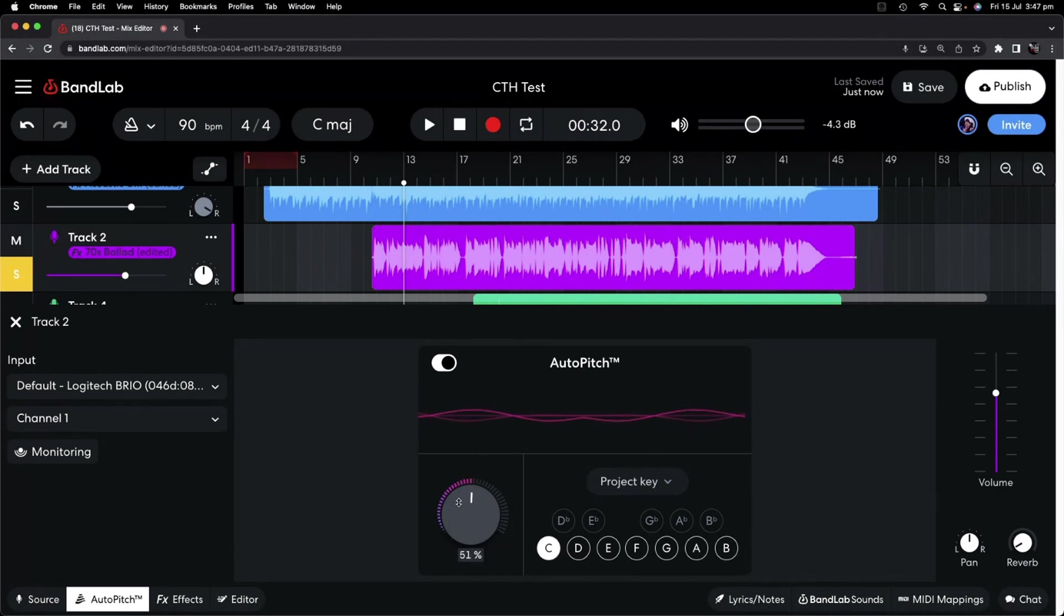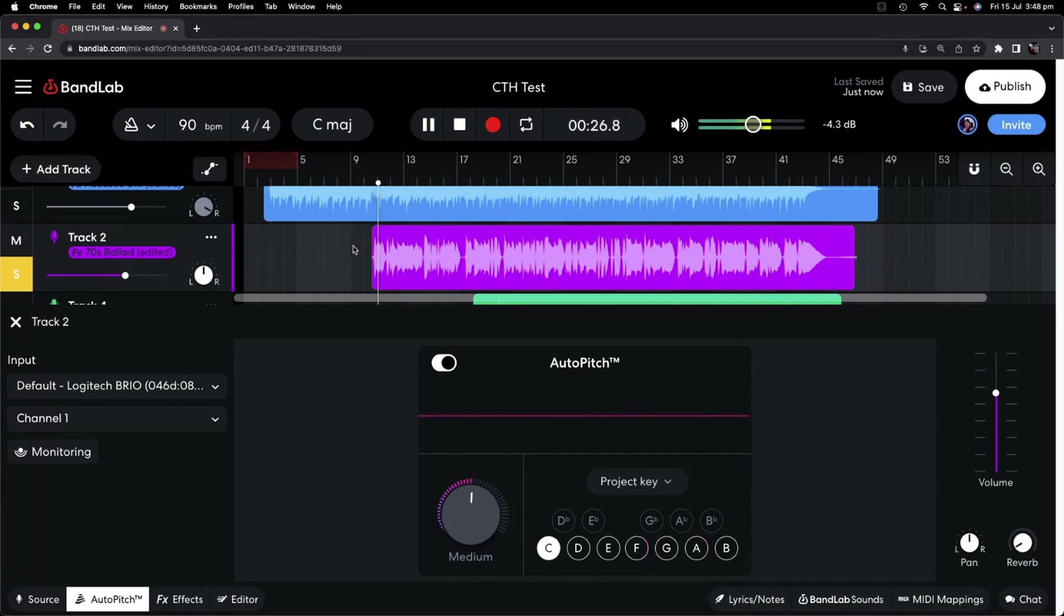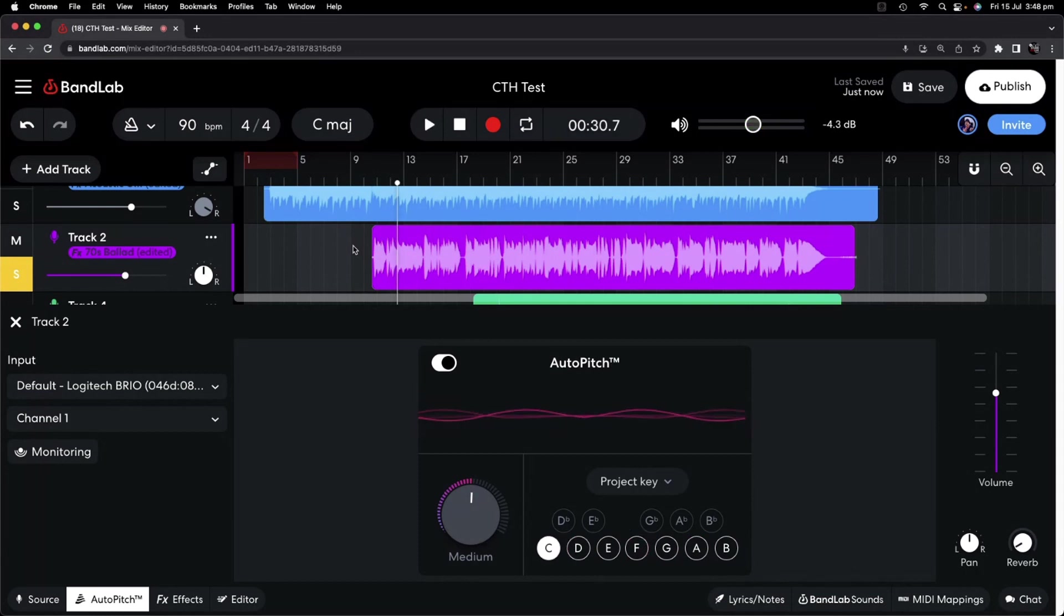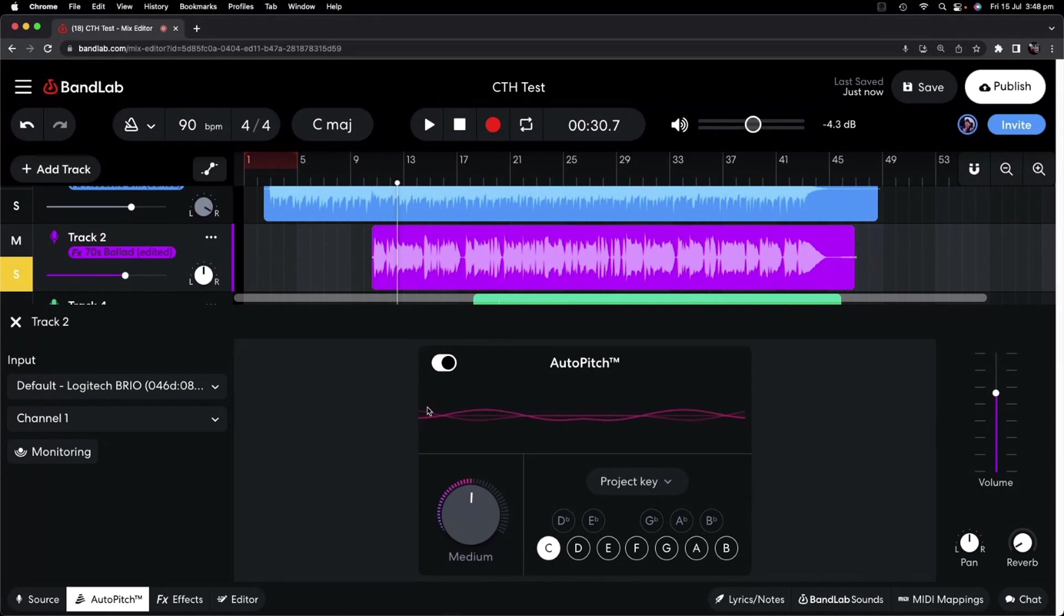Let's turn this up to medium now, and take a listen. At first I was afraid, I was petrified. Now you can hear there that as we've got it at medium, you get more of that, a little bit of that T-Pain style effect going on there.